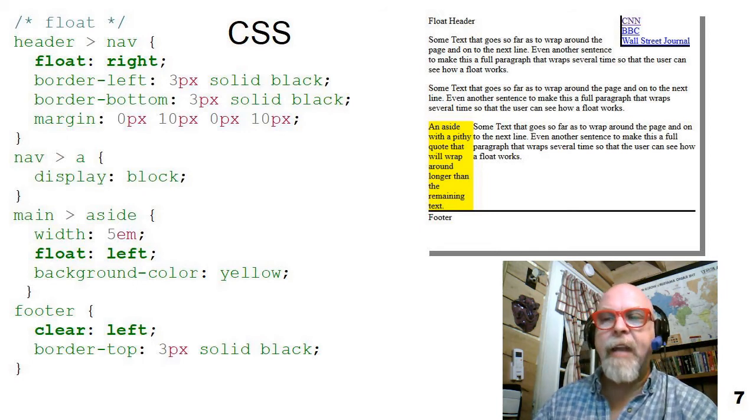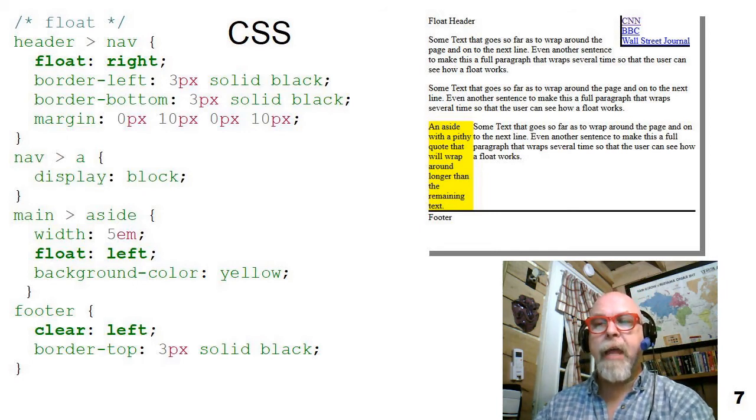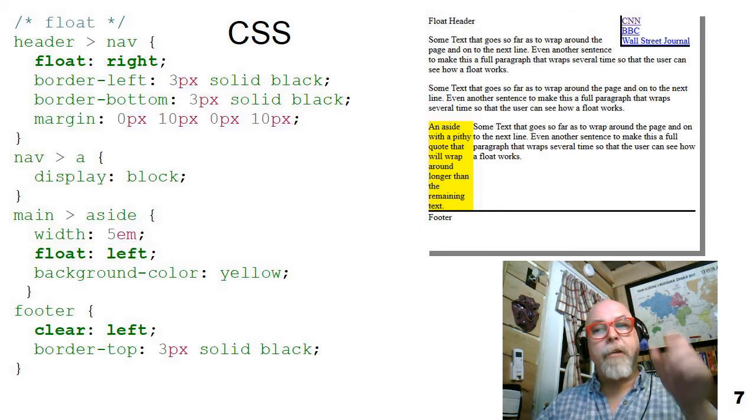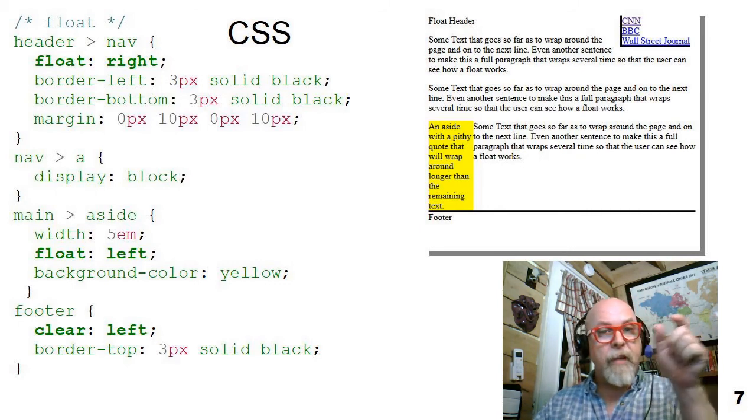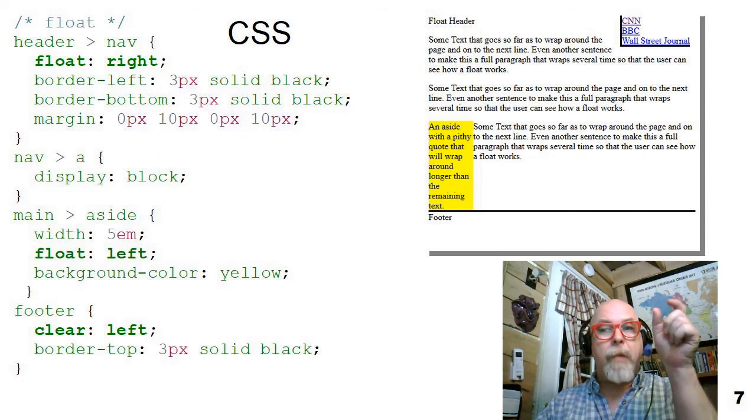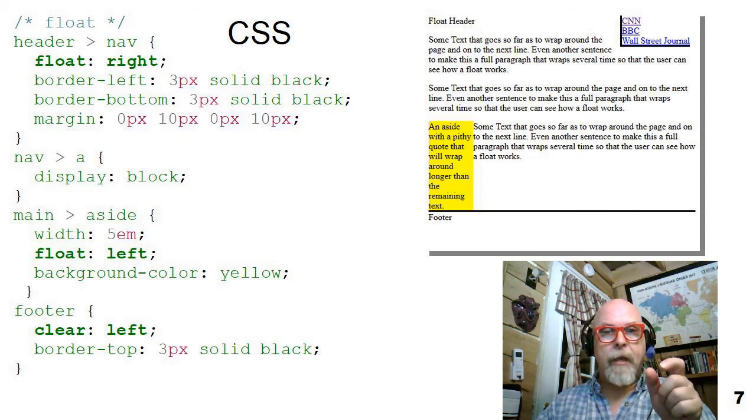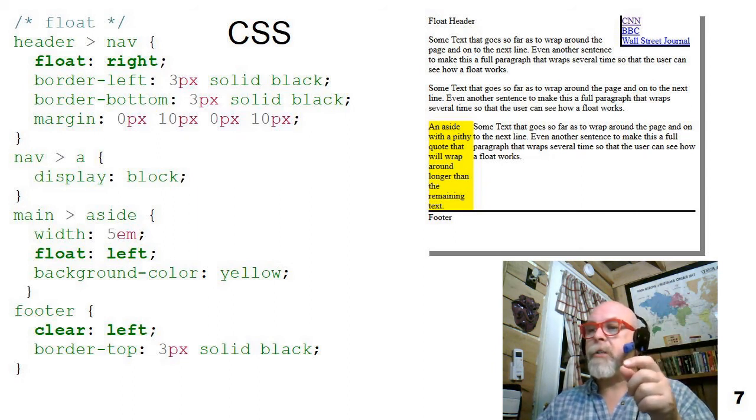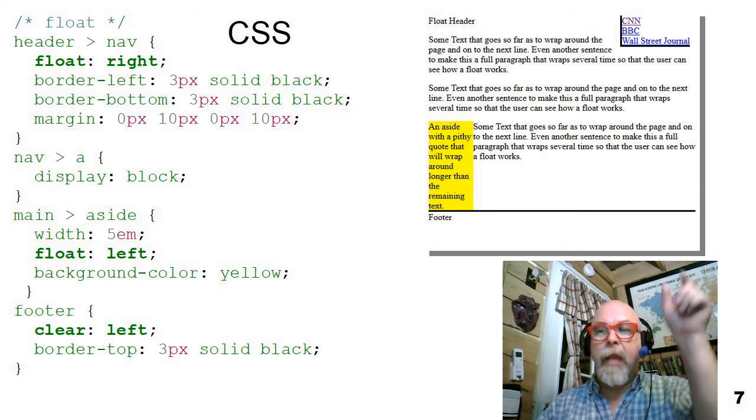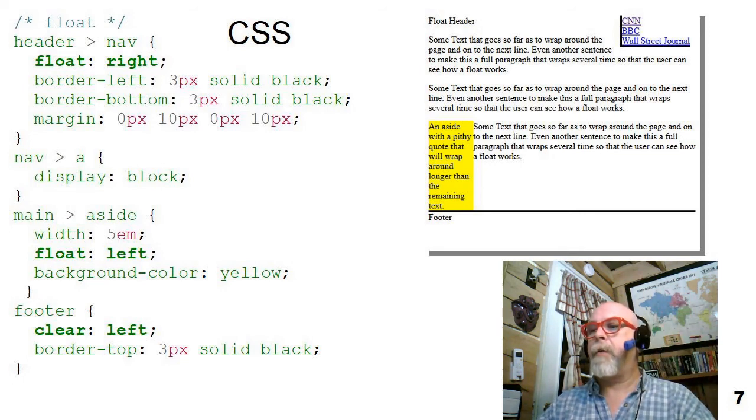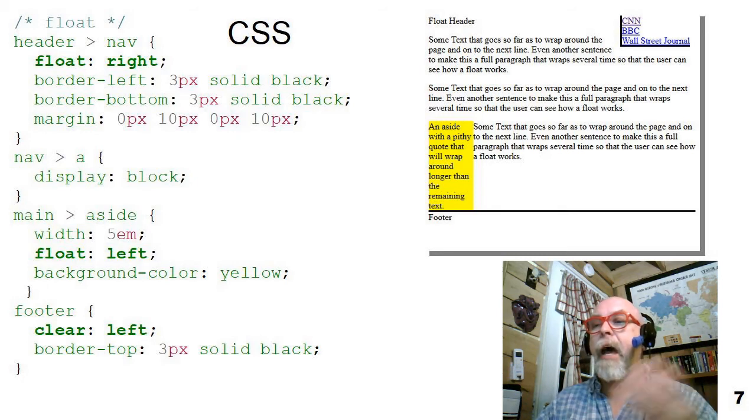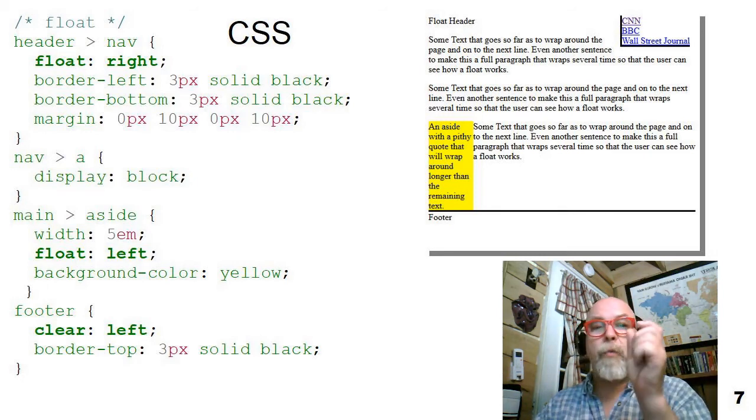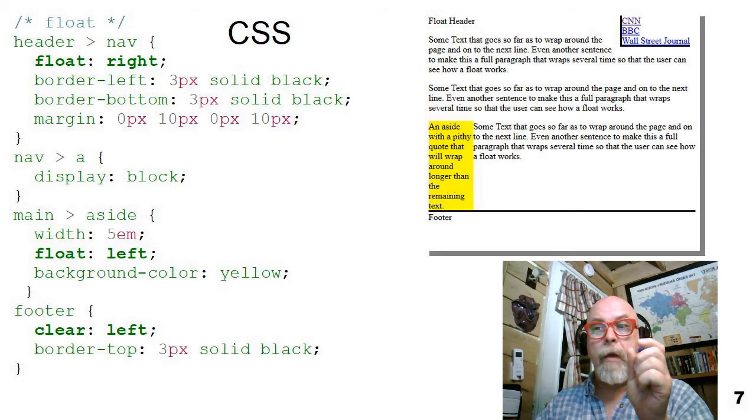Also, notice that I have a nav a display block because by default, a tags are inline or phrasing elements, but I wanted them to show up one after the other in a column. So I just say they'll display yourself as blocks and see how they displayed down. I then have my aside and float it to the left and set its width to 5EM.